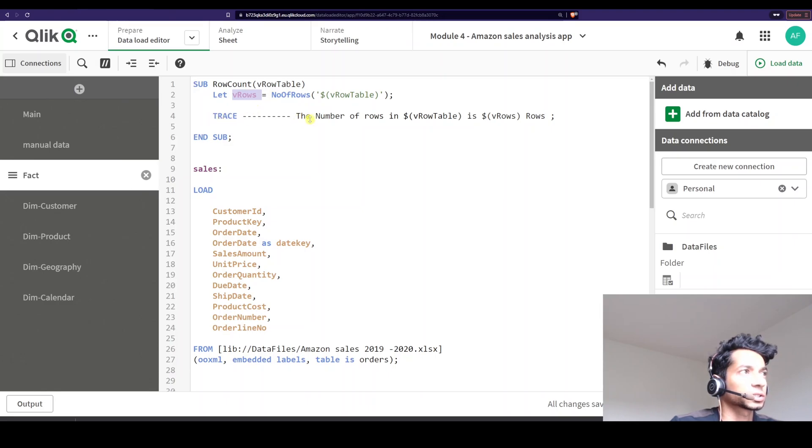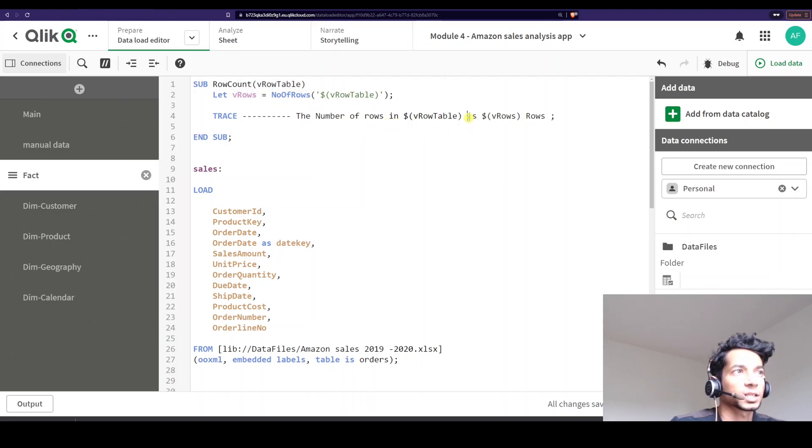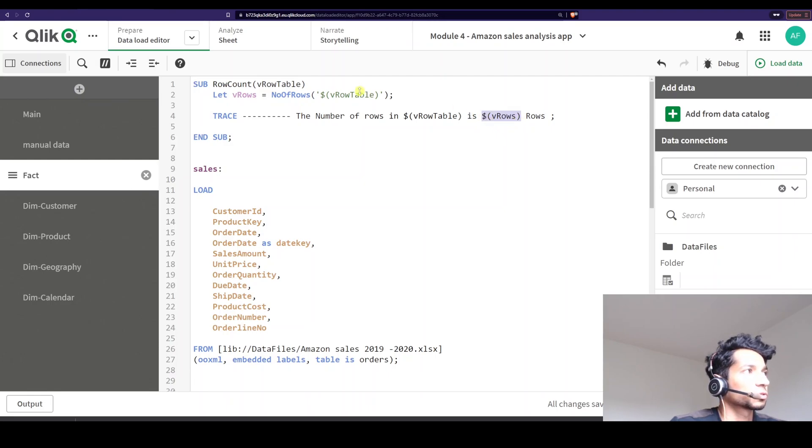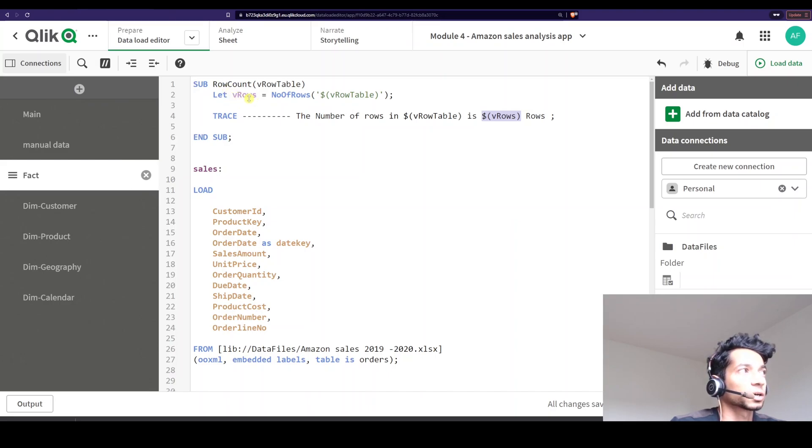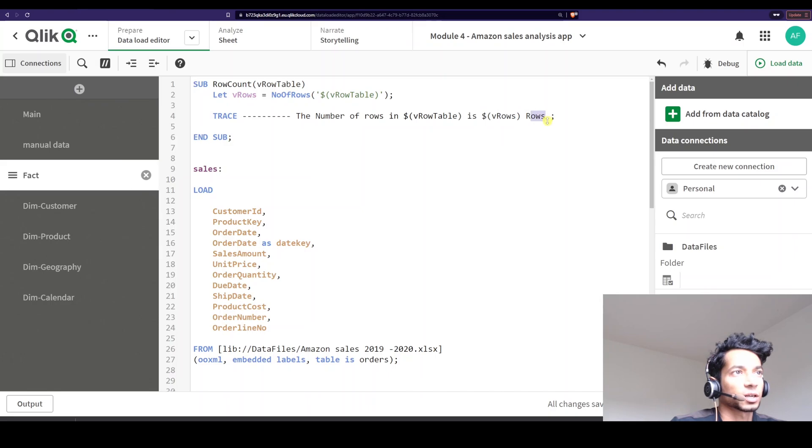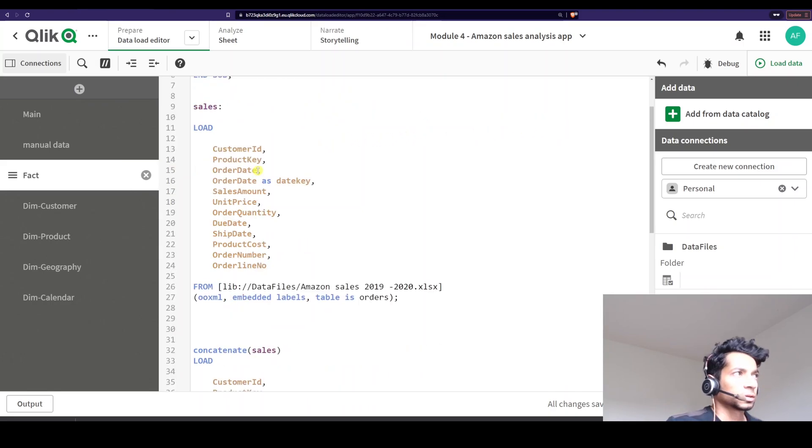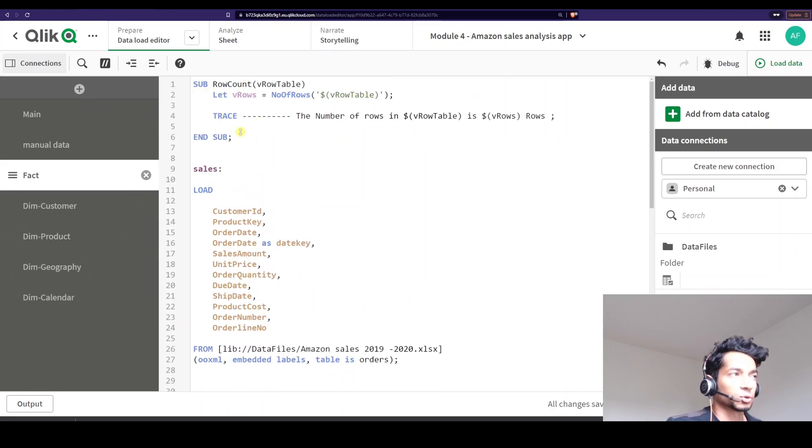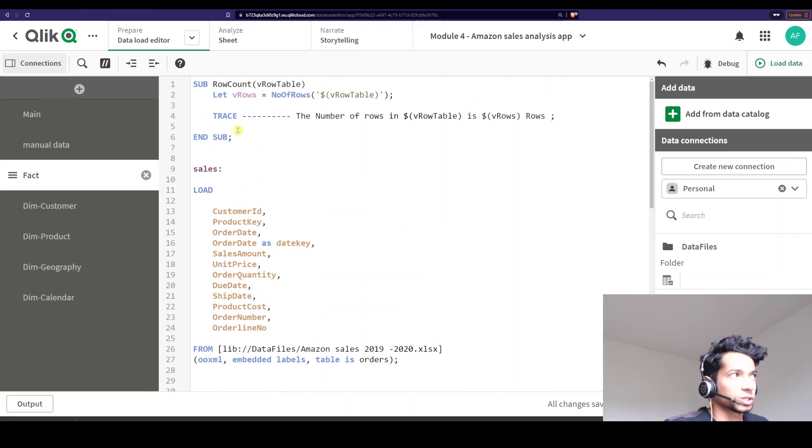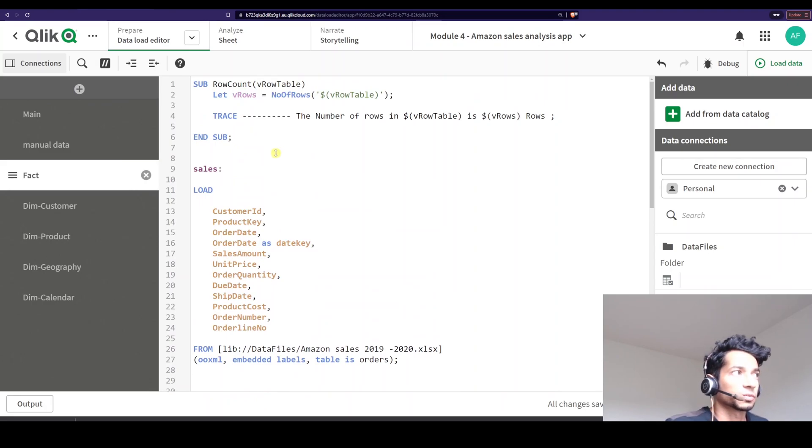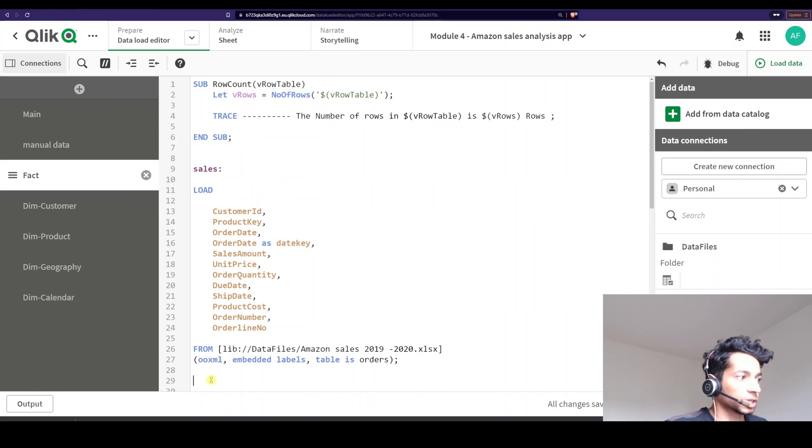And then the next line is the trace. So it runs the trace. So it says trace number of rows in, and I'm attaching the table name to it. And I say is, then I want the number of rows. How do I get the number of rows? Well, the number of rows is actually stored in my variable here because I'm in this particular subroutine. I'm running vrows is equal to number of rows of this particular table. And then I'm just writing another string called rows. So now you have the subroutine. Great. You have a function, but it's not really running. Why? Because I haven't called it anywhere. So how do you call it?